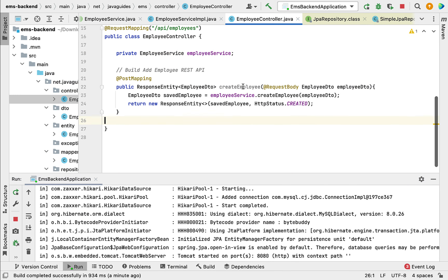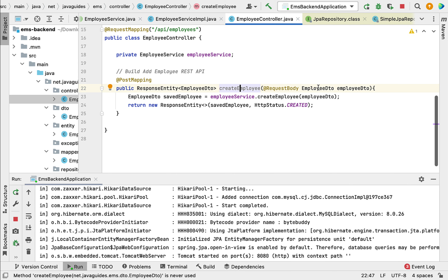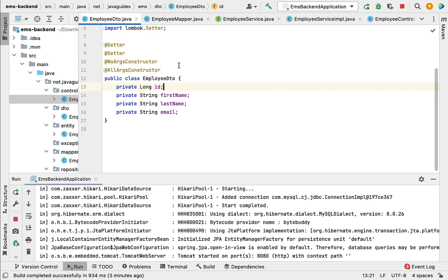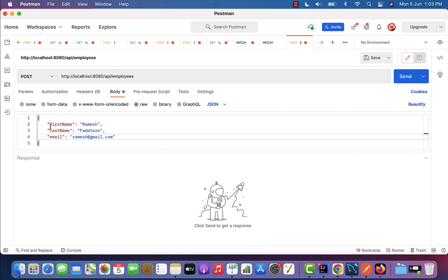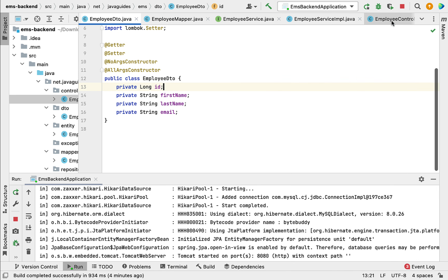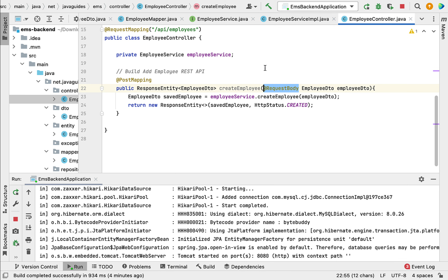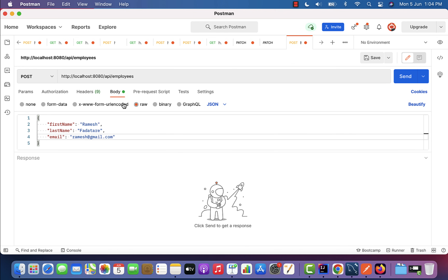If you go to our project and look at the createEmployee REST API, you can see the EmployeeDto class has the fields firstName, lastName, and email. Notice that the JSON attributes in Postman match those field names. Whenever you pass JSON in a request, make sure the JSON attribute names are the same as the DTO class fields, because we are using @RequestBody to extract the JSON and convert it into an EmployeeDto Java object — the JSON attributes and Java object fields must match.